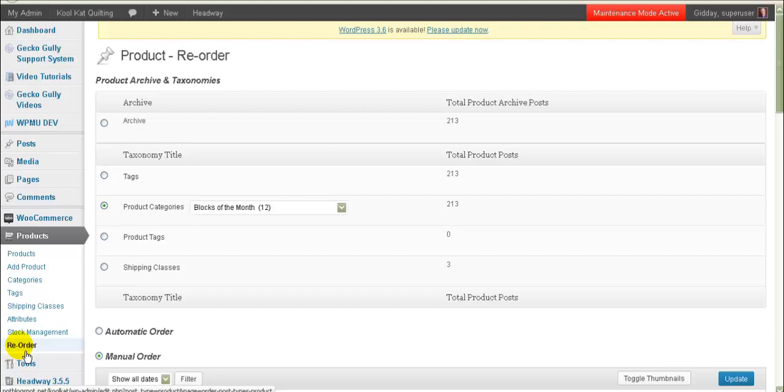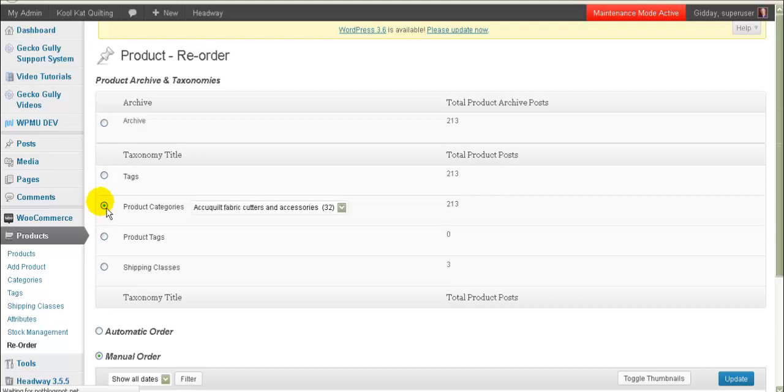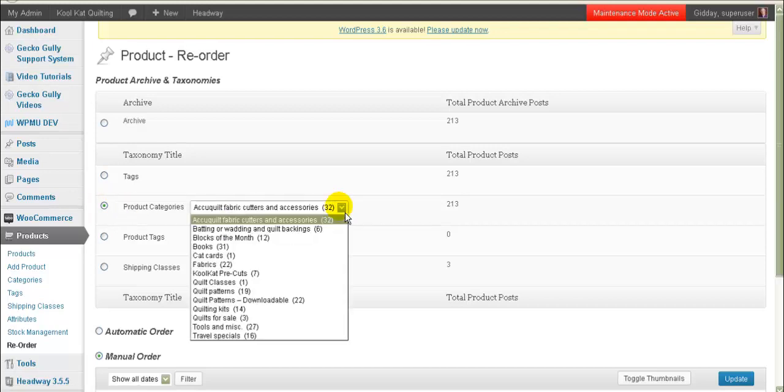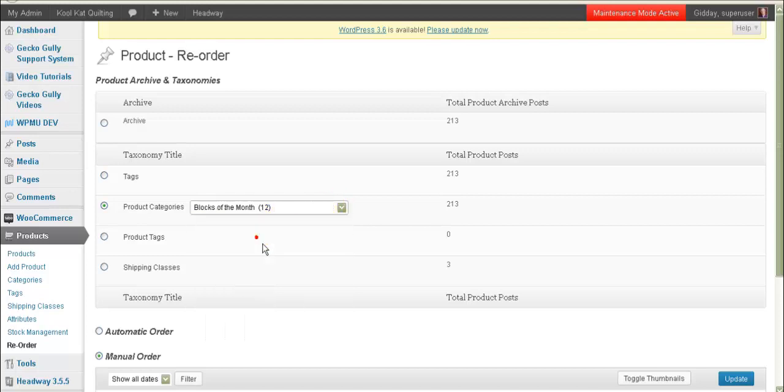So what we do is we go to reorder and then this comes up, we click on product categories and then just wait for the screen to refresh and it'll give us a list of all our categories. So then we can click the drop down box and we can go and find the category that we want to do the reordering for and we click on that and again we wait for the screen to refresh.